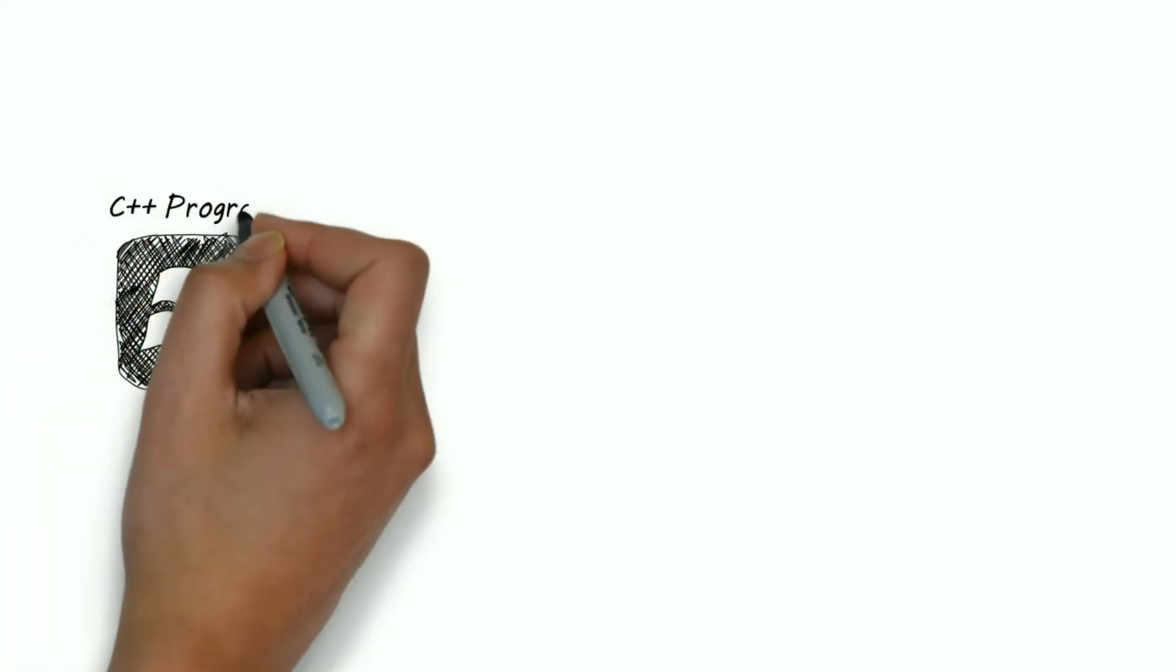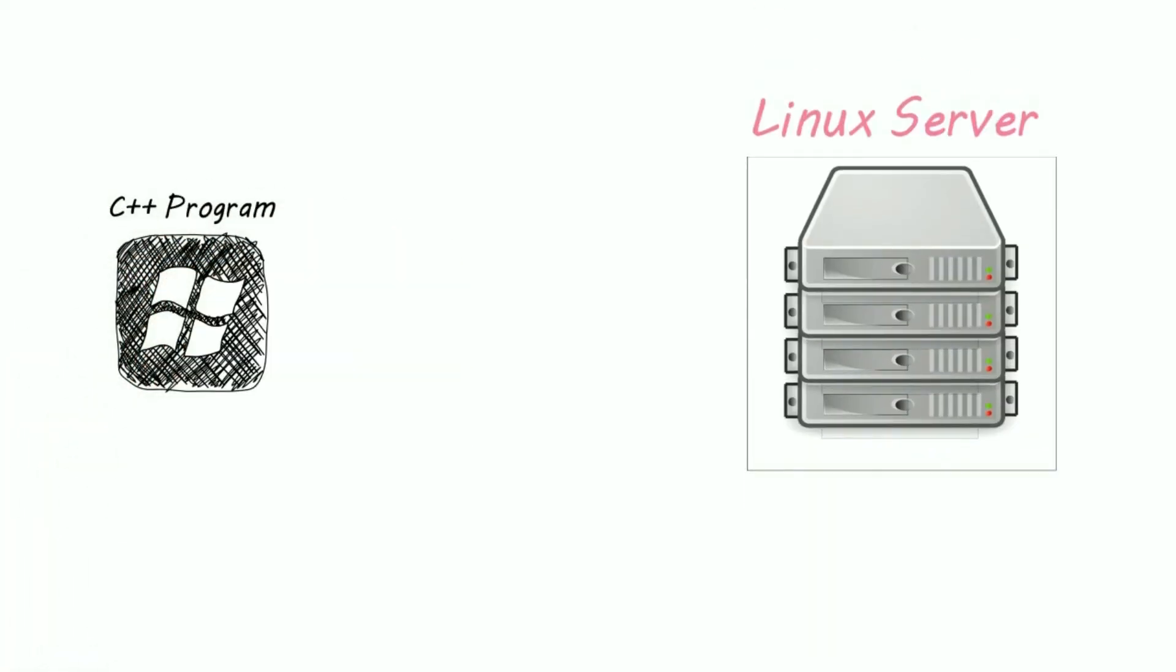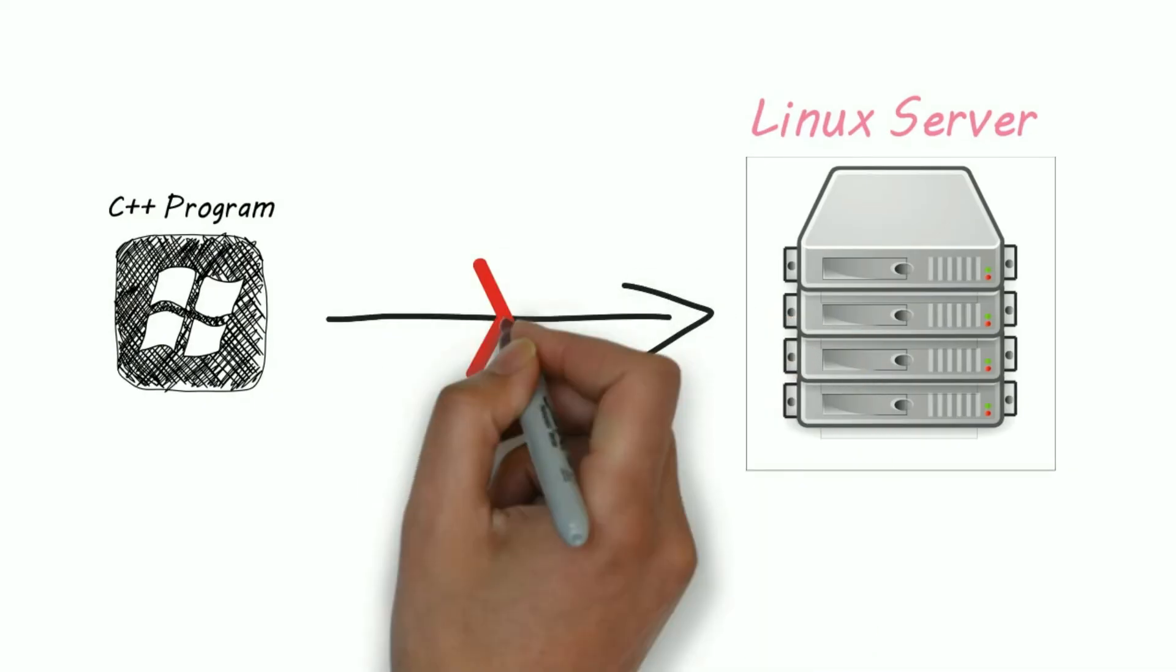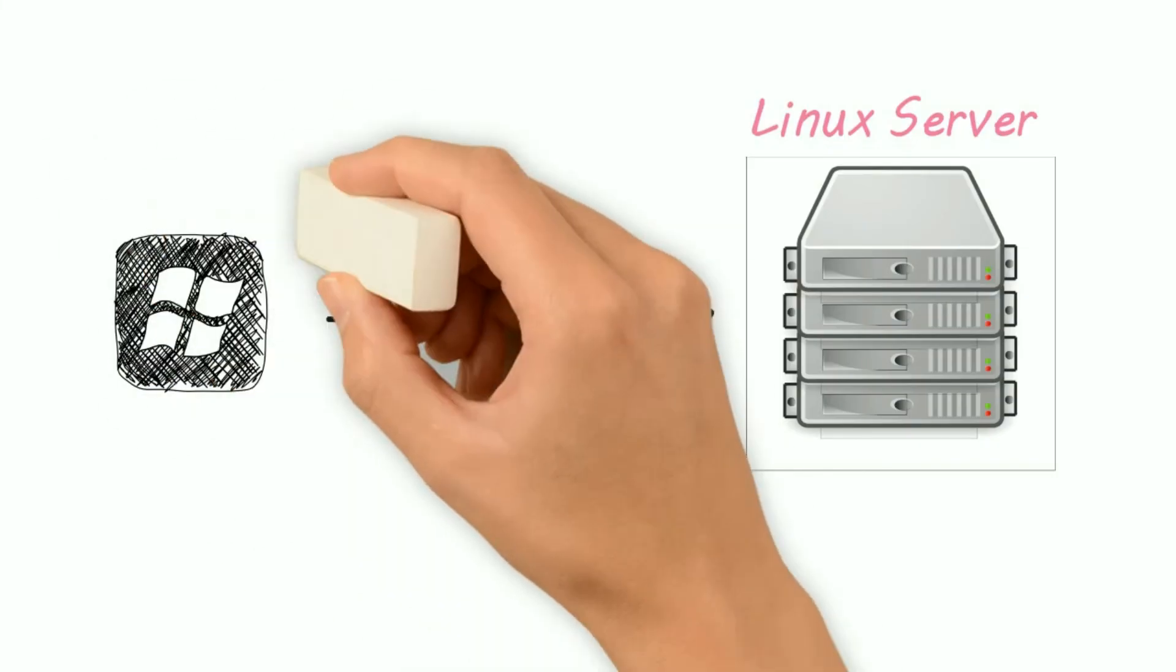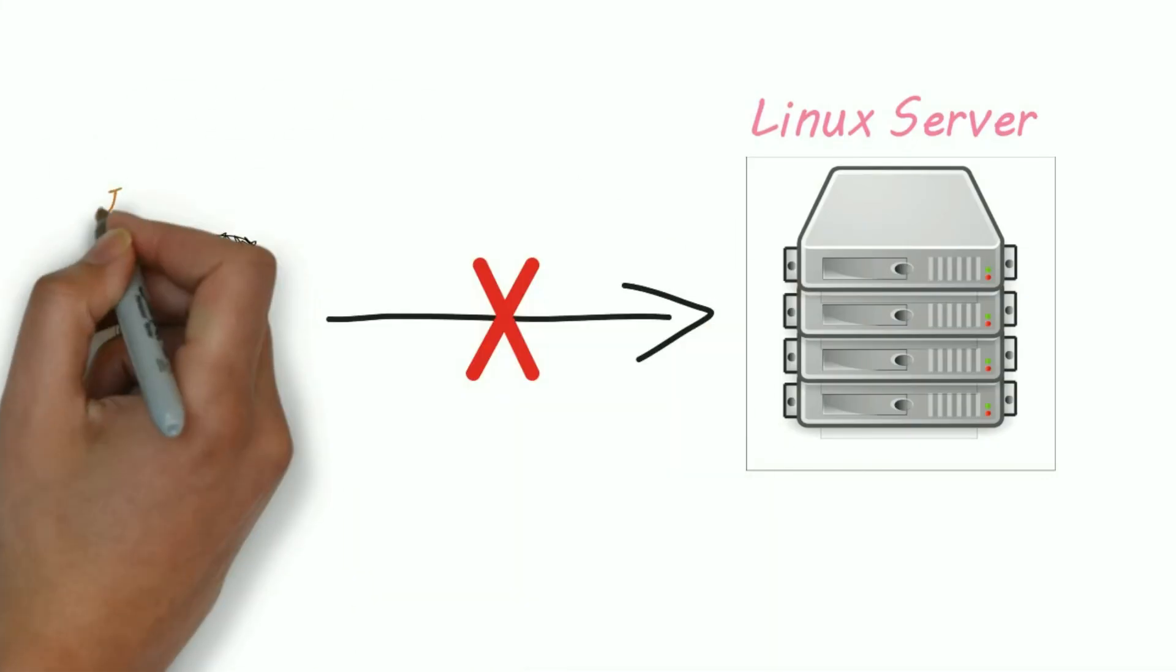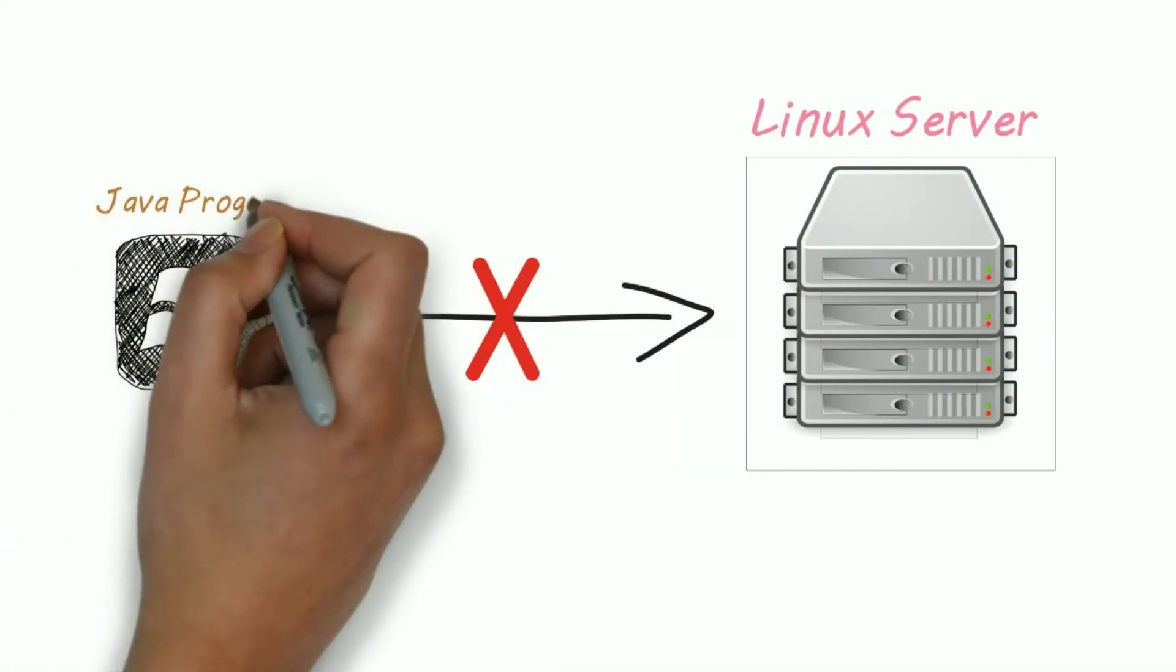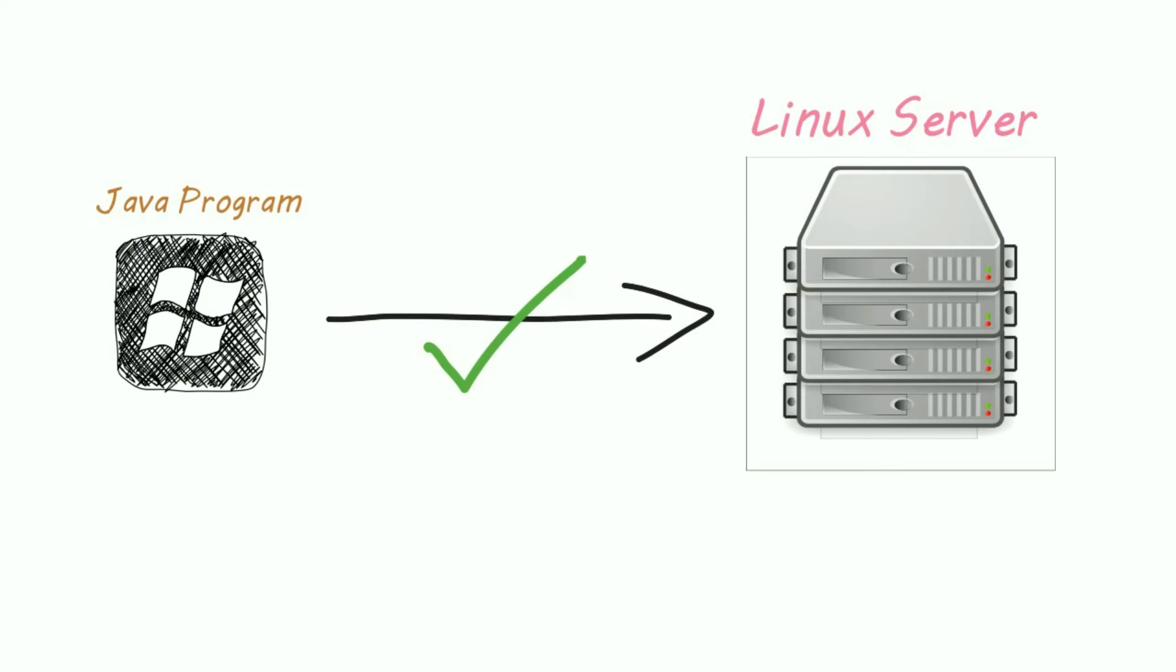imagine a C++ program written on a Windows machine which will not work on a Linux server or any other server. This is platform dependency. But Java programs don't depend on the operating system. Java programs written on Windows can work on Linux servers or any other operating system. So Java became a very popular language in the 90s.